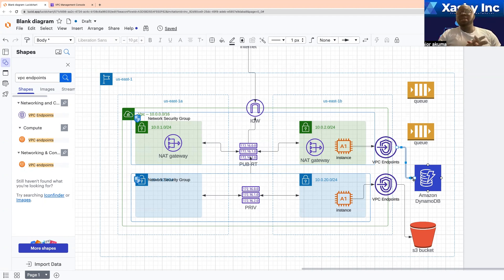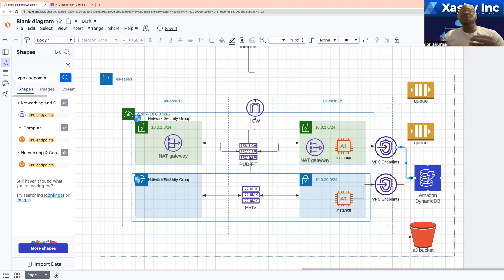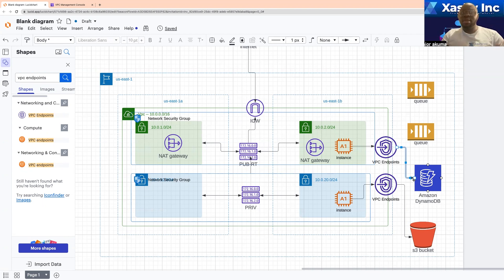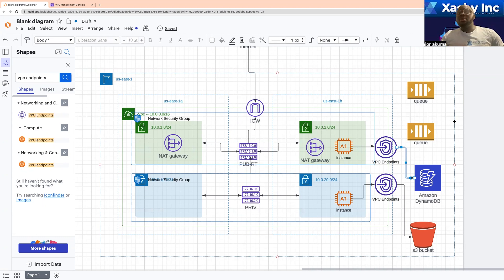You should understand that there are two types of VPC endpoints: the gateway endpoint and the interface endpoint. The gateway endpoint simply makes use of a route table.